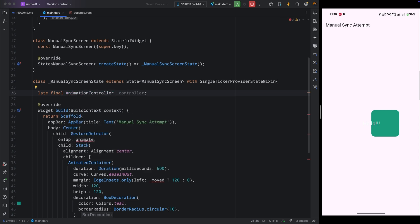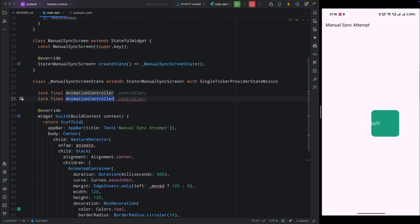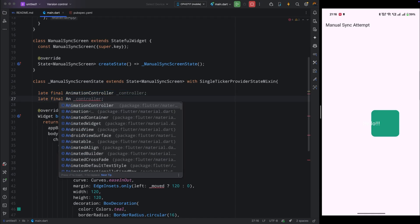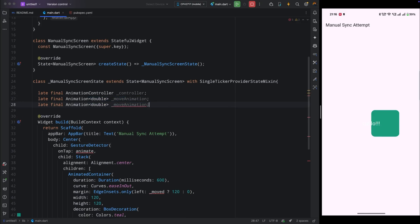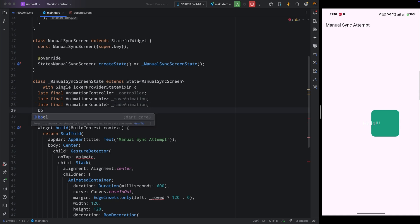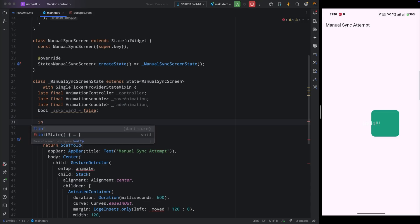First, create a `late final AnimationController` named `controller`. Then create two more variables for the move and fade animations: `Animation<double>` named `moveAnimation` and `Animation<double>` named `fadeAnimation`. Also create a boolean `isForward` set to false — I'll explain its use shortly. Now remove the old animate method.